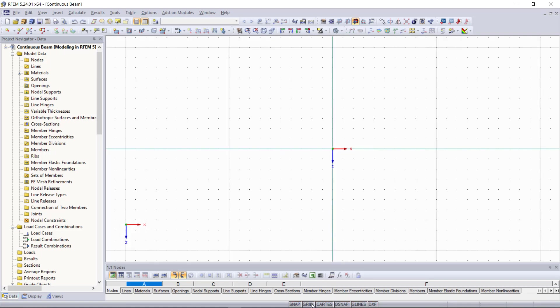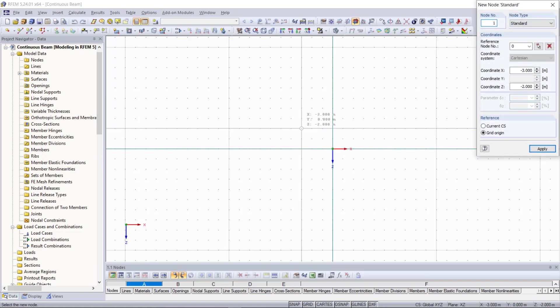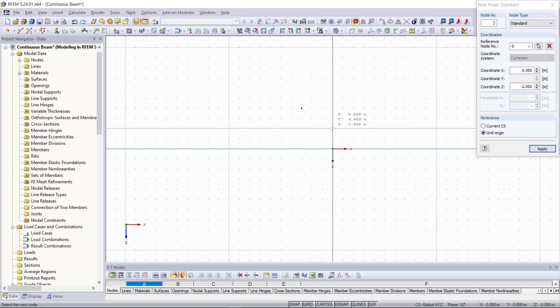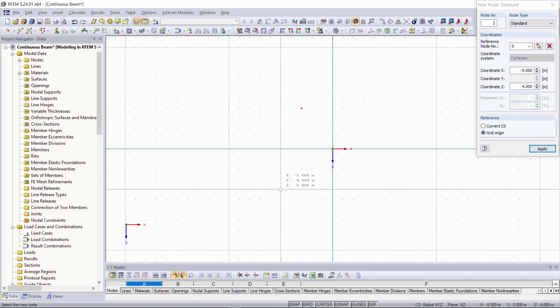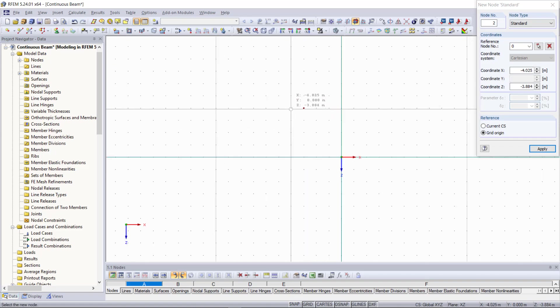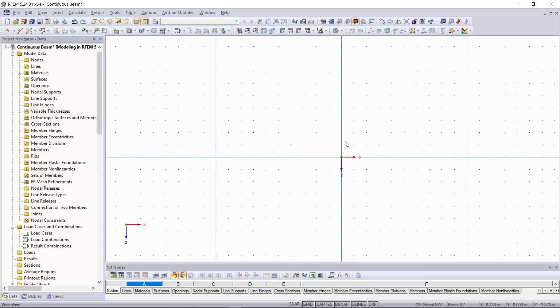Then next to the grid there is the snap option. If we activate the snap we can snap automatically certain points like to insert a new node. If we go up here and then say new node you can see we can snap these grid points but if the snap isn't activated it's not that easy to snap a certain point. And this is also going to be very helpful for us in this clip when we are entering the links for the beam element later in the graphical area.